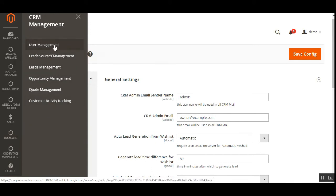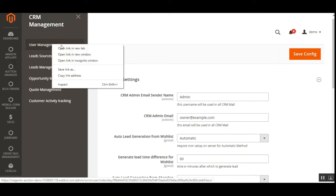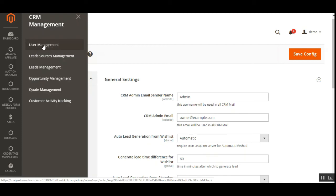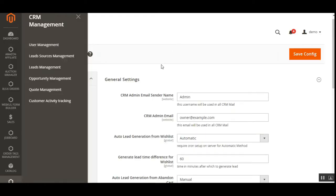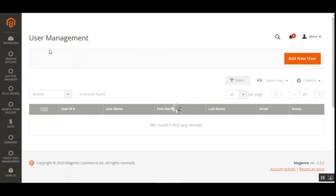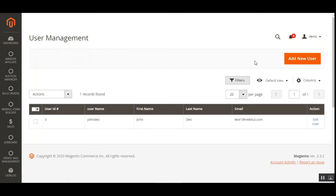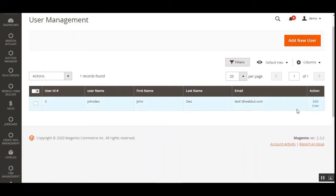We'll go through each sub-menu one by one, starting with User Management. Store owners cannot manage multiple leads on their own if their business is too large, so the admin navigates to the User Management section. Here, the admin can create new users by tapping the Add New User button on the top right — these users can manage the CRM system.